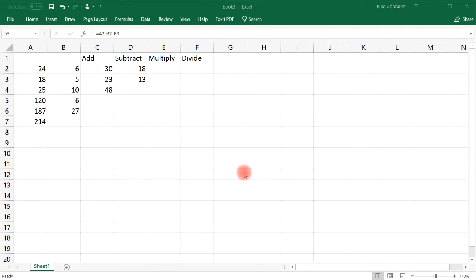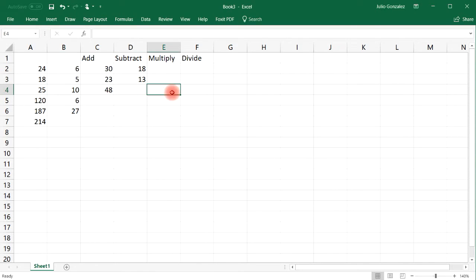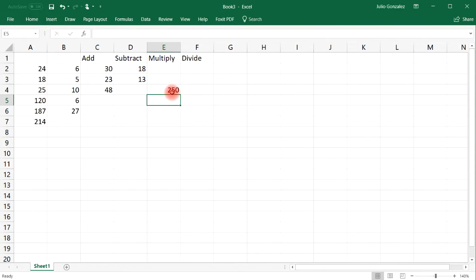Now the next operation we need to perform is multiplication. So let's say if we want to multiply 25 times 10. We know that 25 times 10 is 250. We can write equal, and then A4 times — which is shift 8. So if you type in shift and then the number 8, you've got to hold it together, you're going to get the multiplication symbol. Times B4. That will give us 250.